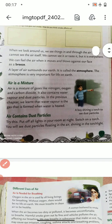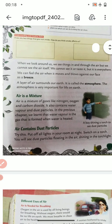When we look around us, we see things in and through the air, but we cannot see the air itself. We cannot smell it or taste it, but it is everywhere. You cannot see the air because air is transparent — you can see through it. It is present everywhere.